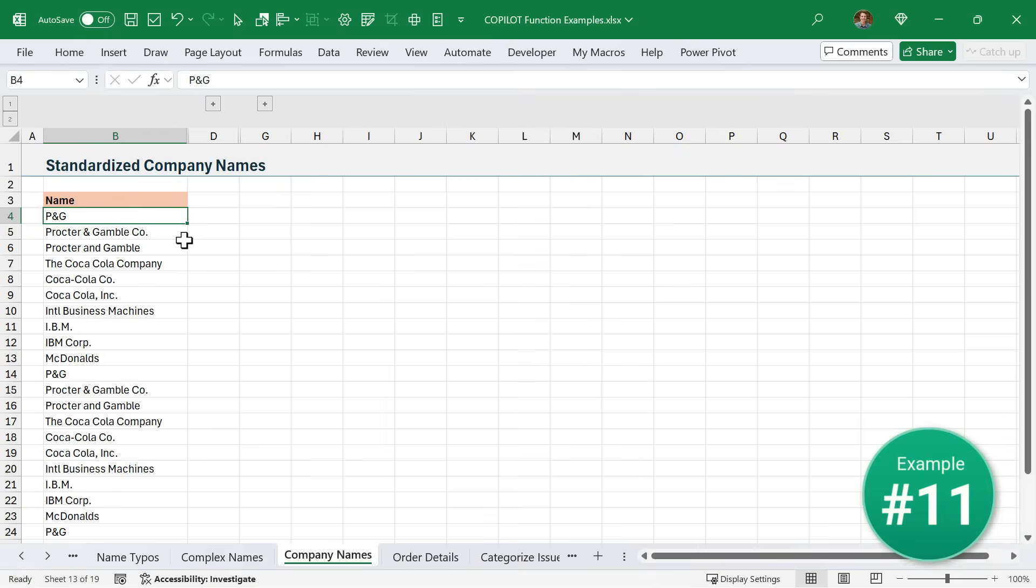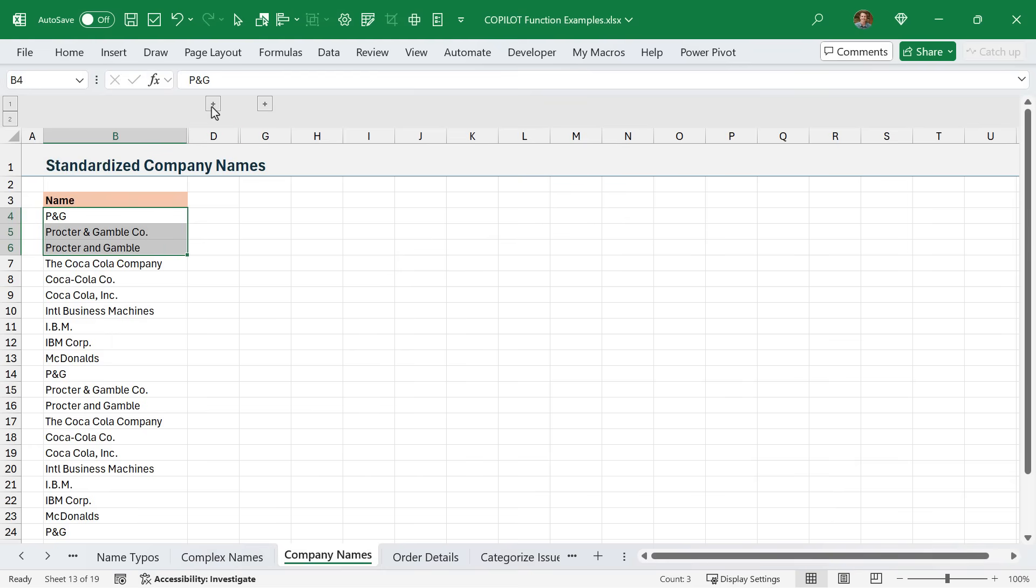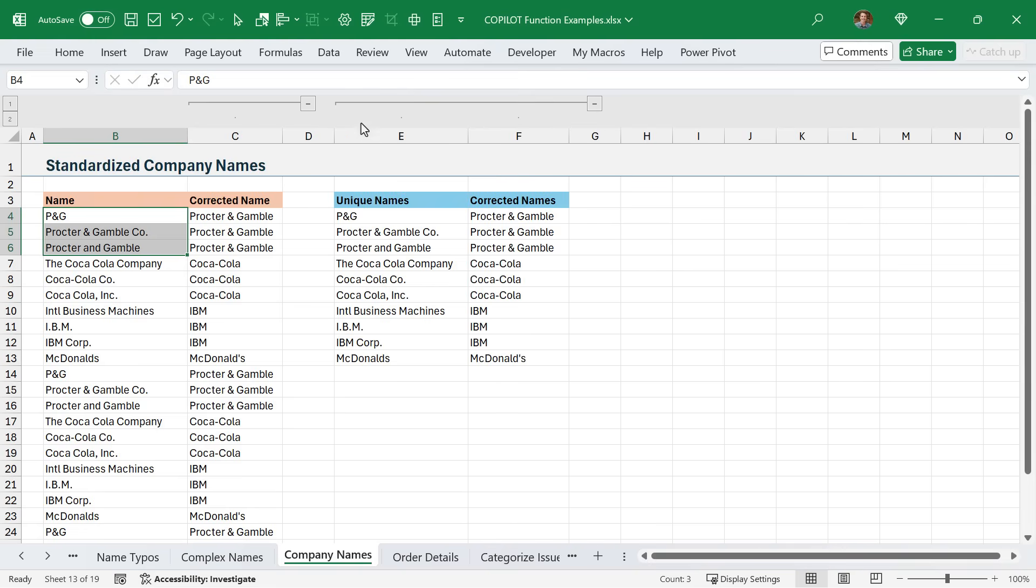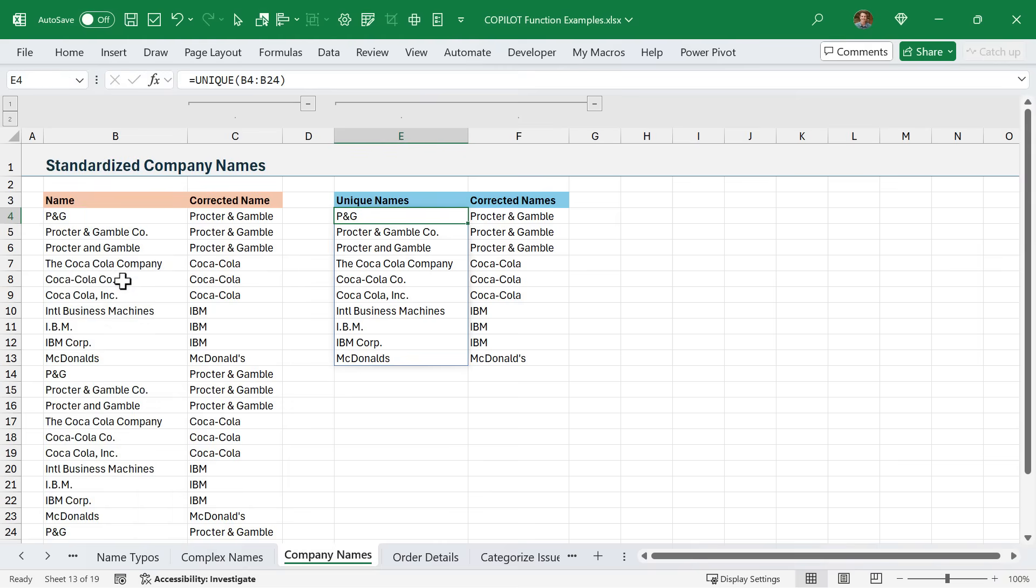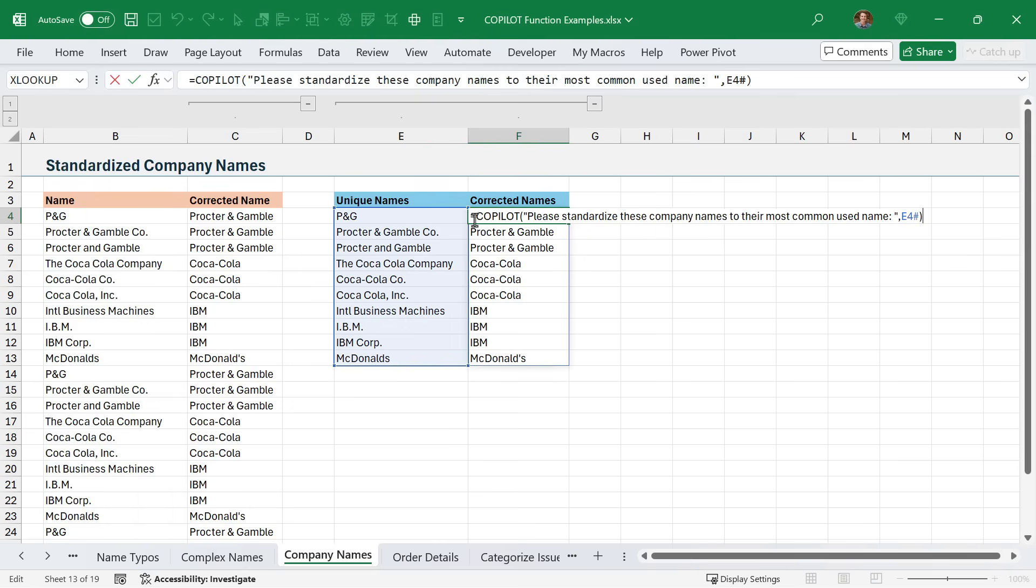In this example, we're standardizing company names. Here we have several different spellings or interpretations of the same company. Of course, we can use Copilot to clean all of this up and standardize it. Now in this example here, we have a lot of duplicates. The first thing I did, and I recommend doing this, is create a list of unique names or unique values from your original list, especially if you have thousands of rows of data. Then I used the Copilot function to standardize this unique list.